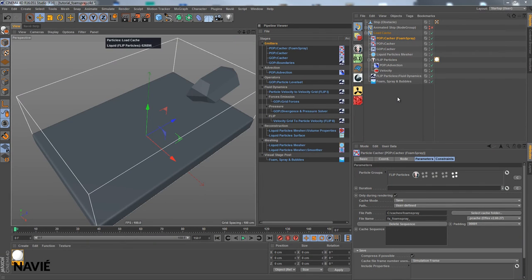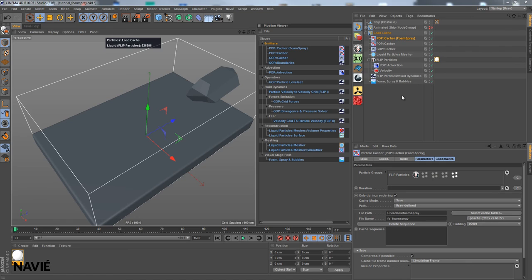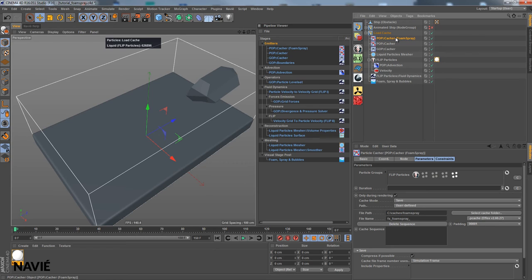Hi, this is Samir. Welcome back to a follow-up tutorial to the Foam and Spray tutorial that I've done just before. If you haven't watched that one, you should do so. So we have this scene with Foam and Spray and we have cached our Foam and Spray particles with this pop cacher.